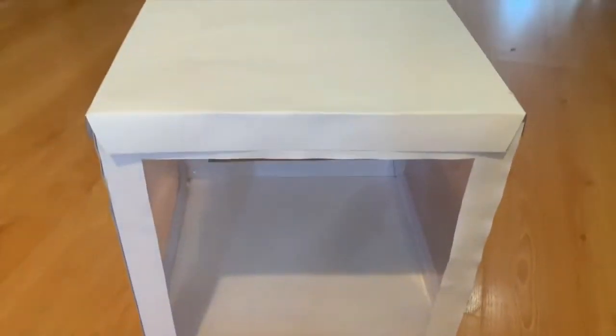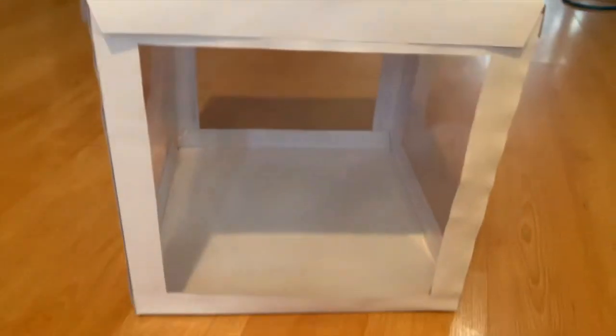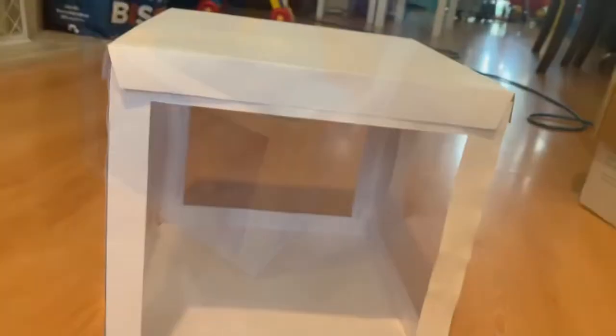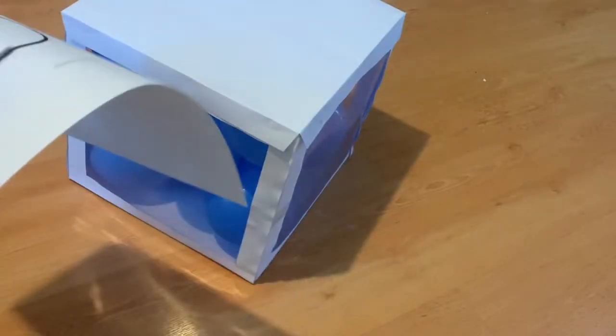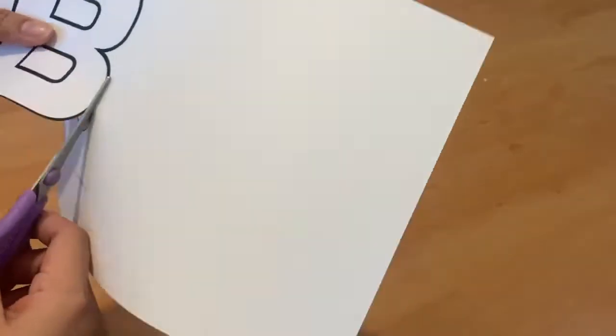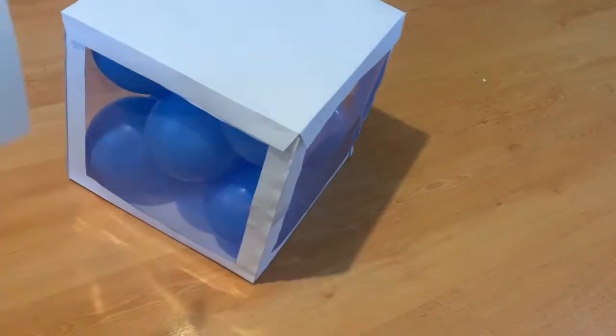Pump any balloons of your choice and fill the box with it. Choose which letter or picture you want to put on the box, cut it out and stick it on.